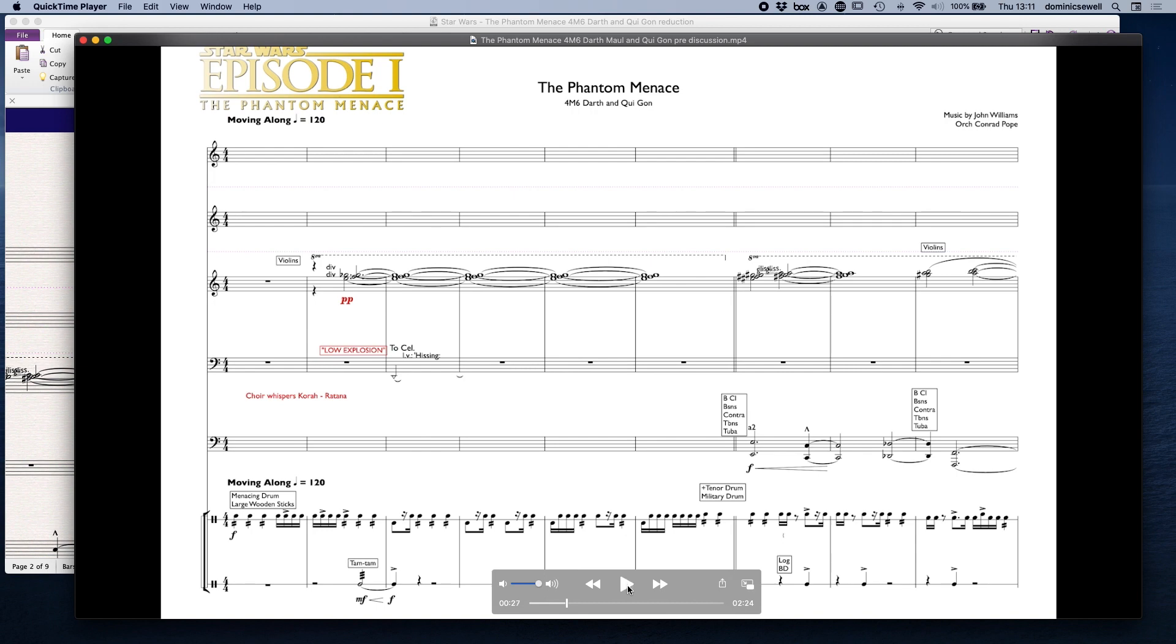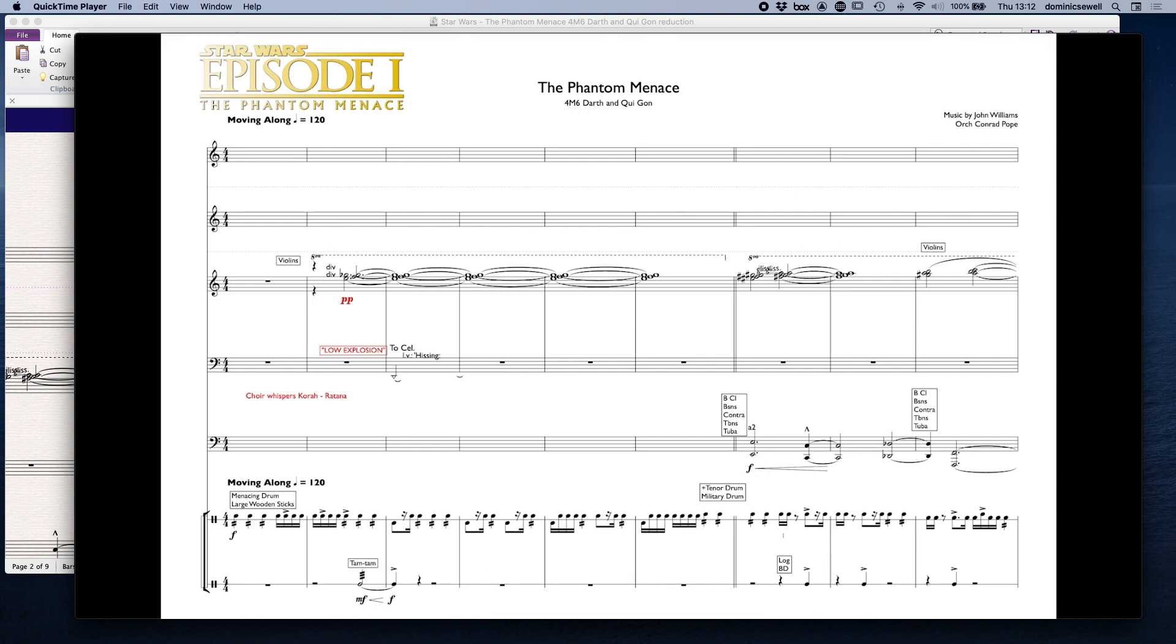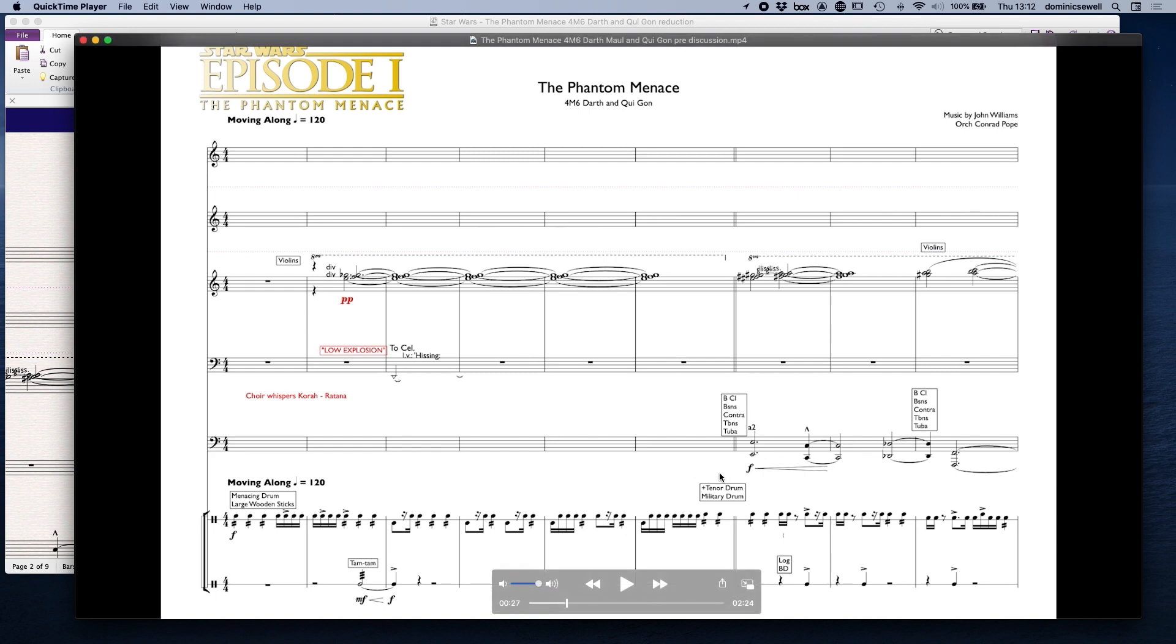We've got, as I think there's a missing dynamic there actually, because it sort of crescendos to forte and then comes back down again. So there should be one there, and obviously the choir whisper Kora Ratana as well. I used to think it was Rasaba because the T's are very sort of sibilant on the recording.